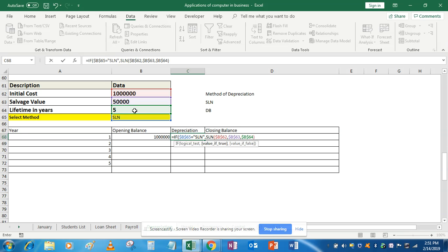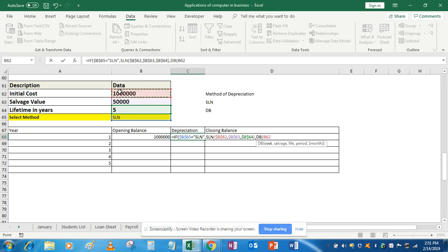Close the bracket. Now it is asking for the false condition. If it is false, give the value calculated by the DB formula. The DB arguments are: cost (fix this), salvage value (fix this), life (fix this), and period is 1. We are not going to change period because when we use Control+D, the cell reference should shift down. For months, I am assuming the asset was purchased on the very first day, so I am not entering any month information. Close the bracket.